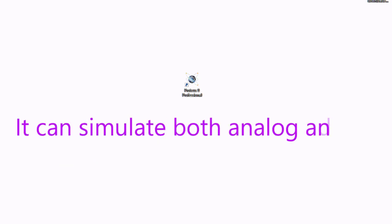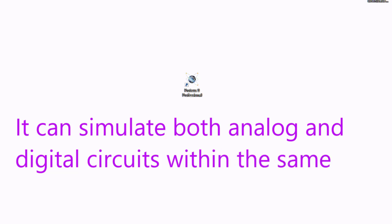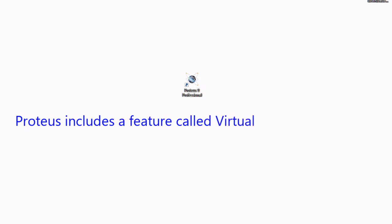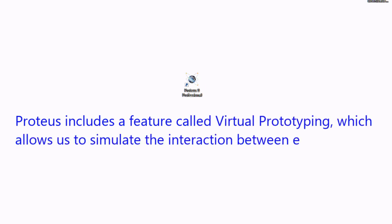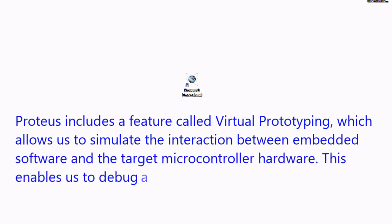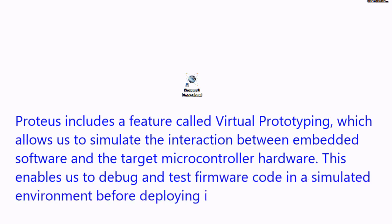It can simulate both analog and digital circuits within the same environment. Proteus includes a feature called Virtual Prototyping which allows us to simulate the interaction between embedded software and the target microcontroller hardware. This enables us to debug and test firmware code in a simulated environment before deploying it onto actual hardware.